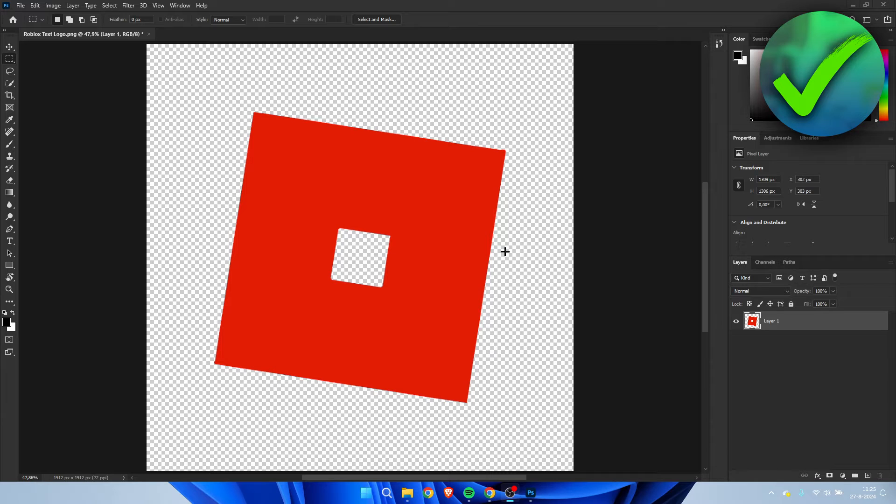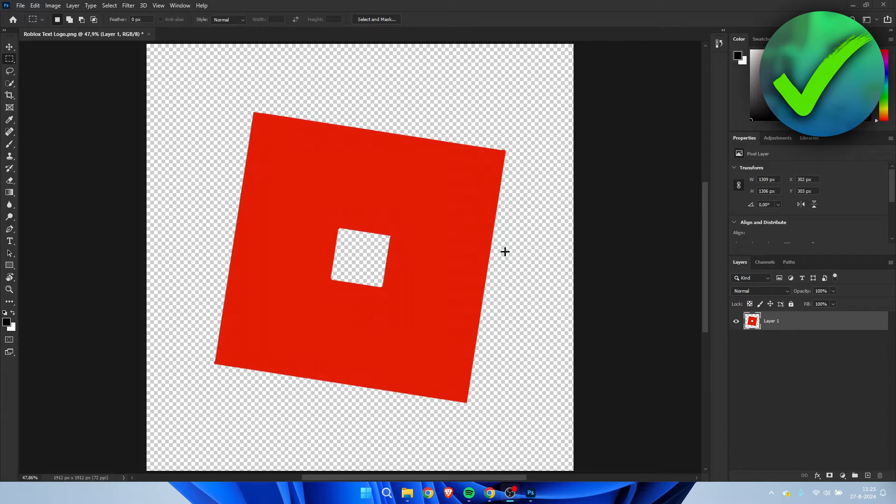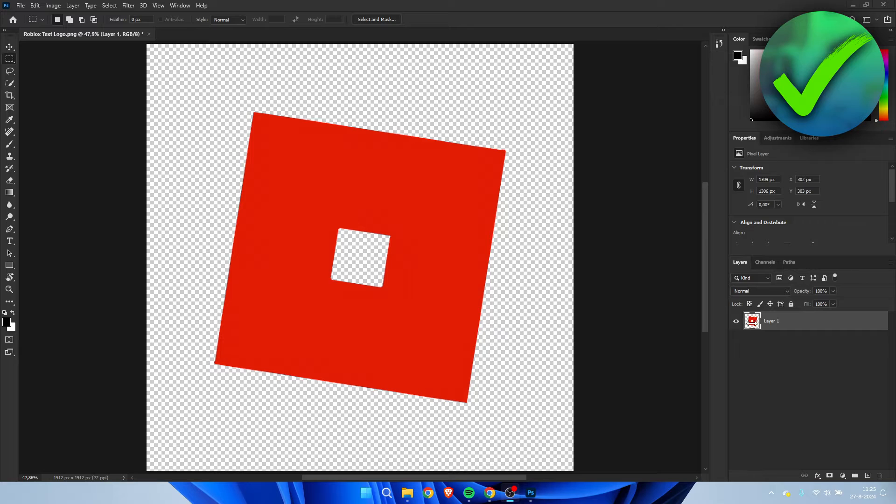So I'm over here inside of Photoshop. I'm just going to use the Roblox logo real quick. So it is actually pretty easy to do. But what we want to do is simply hold control on your keyboard and then select the image over here.